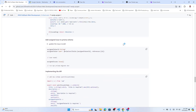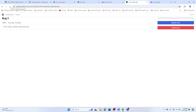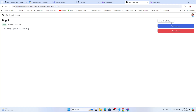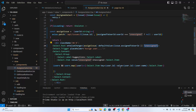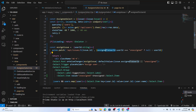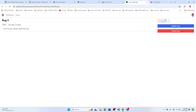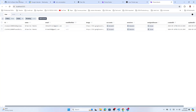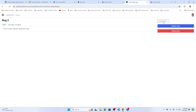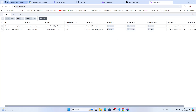Refreshing the page now shows the assigned user. If you set it to 'unassigned', it clears and shows 'Unassigned'. If you assign someone again and refresh, the issue shows assigned to that user again.